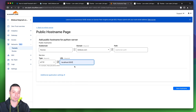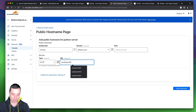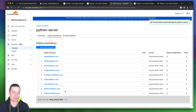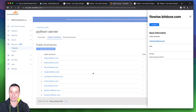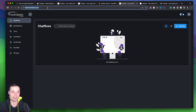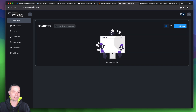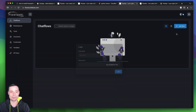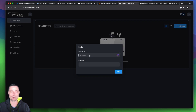I'll add a public hostname — you can use a subdomain or a domain. I'll use FlowEase linked to a domain. The service type will be HTTPS, and the URL is localhost with port 5023. We just hit save. Now Cloudflare Tunnels has created a subdomain for this and we can access it securely. The application has been created and you can go and do your chatbots. No one can access this without the username and password set in the Docker Compose.